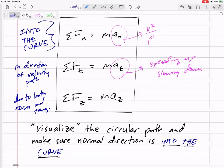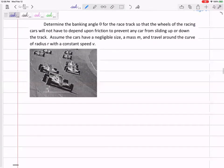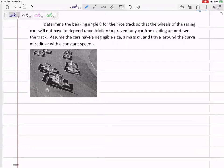Let's do some problems. We notice the car is in a circular path, so we draw a free body diagram and define our axes — normal and tangential. We have a race car going around a banked track. We're going to calculate the banking angle theta so that the wheels of the racing cars will not have to depend upon friction to prevent any car from sliding up or down the track. Assume the cars have negligible size, mass m, and travel around a curved radius r with constant speed v.